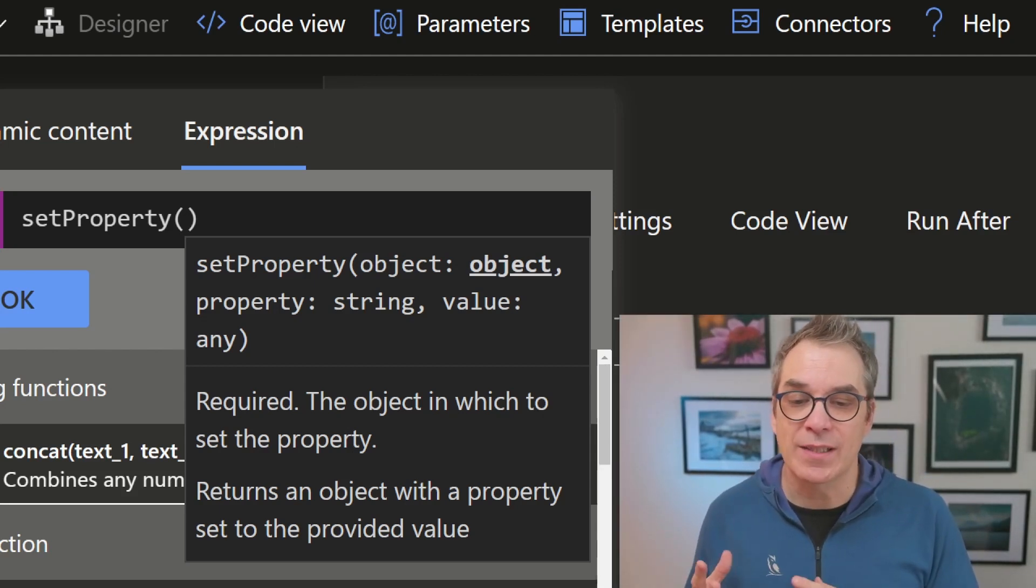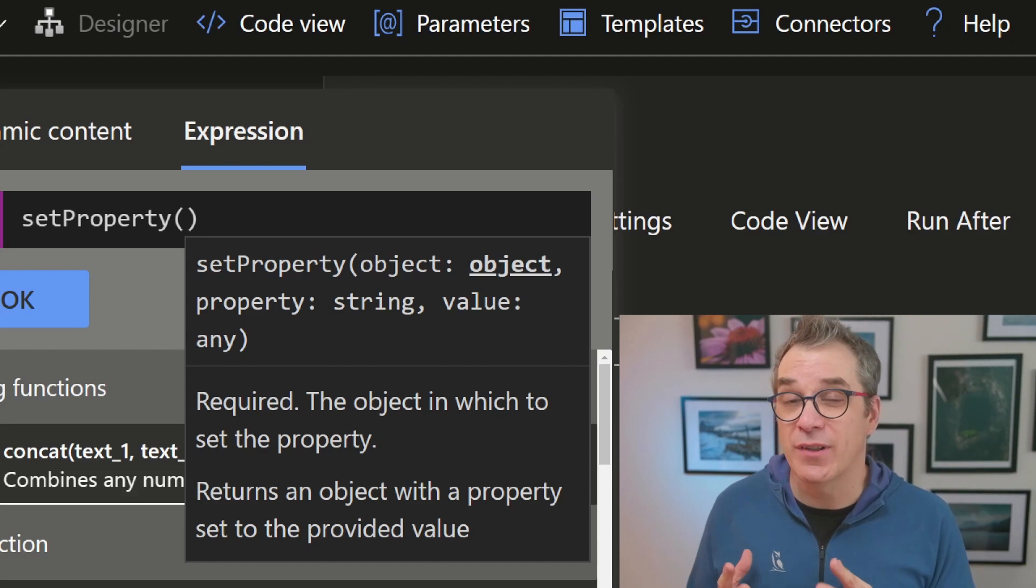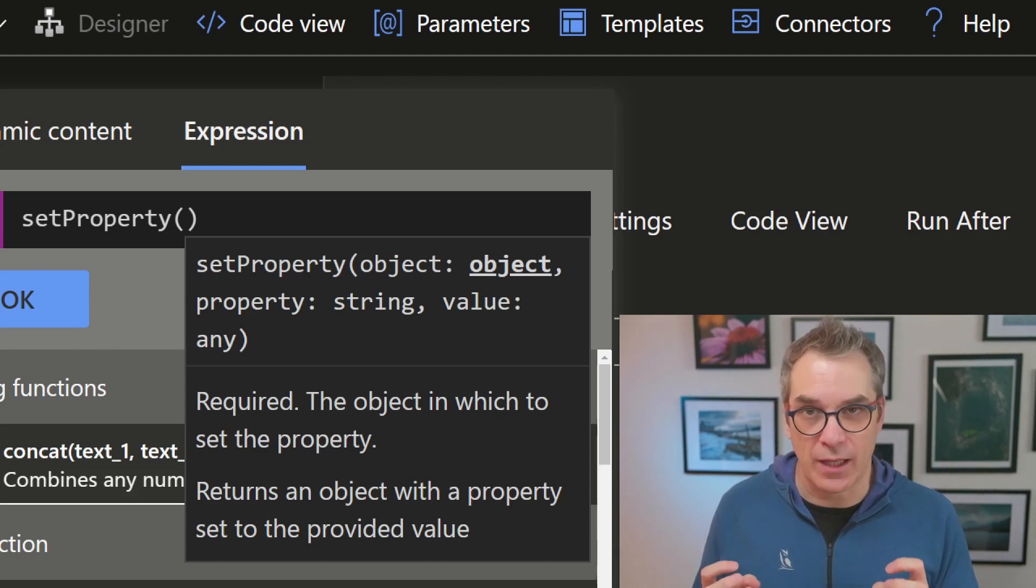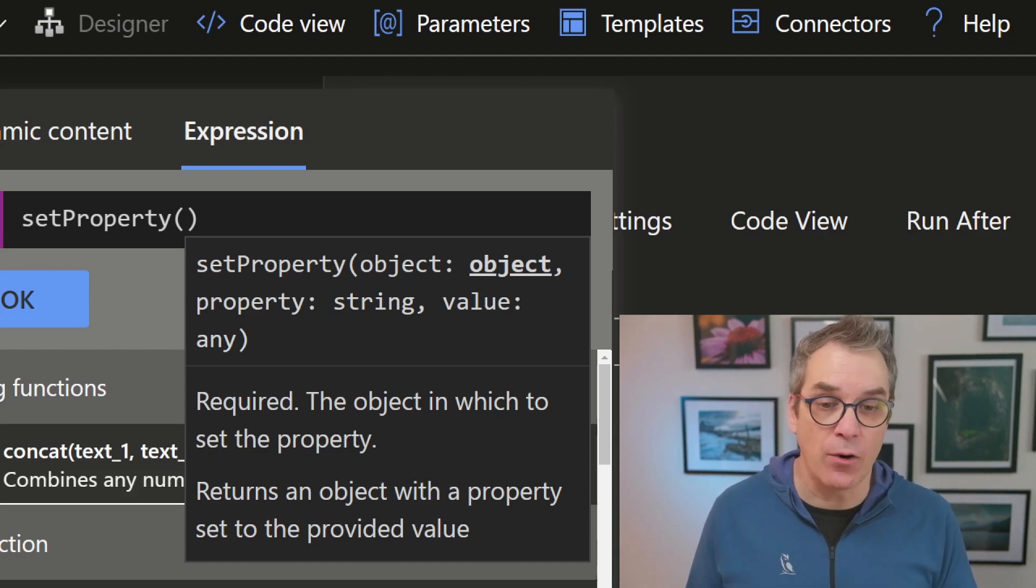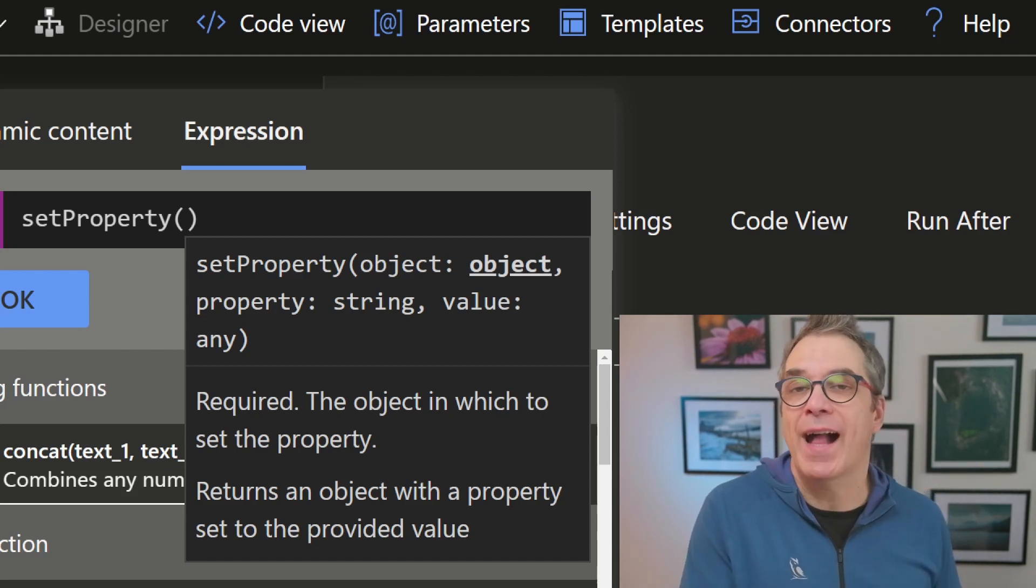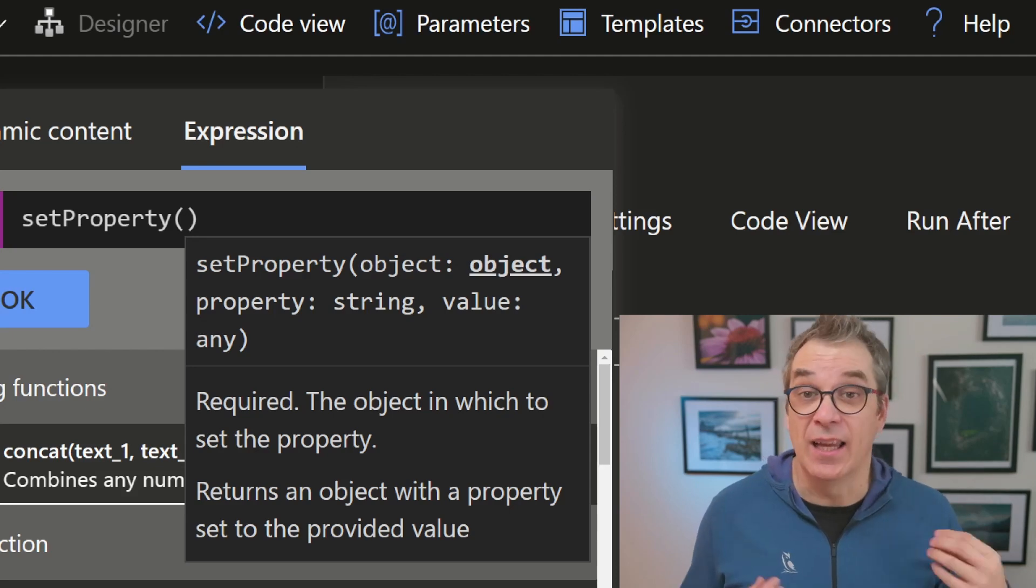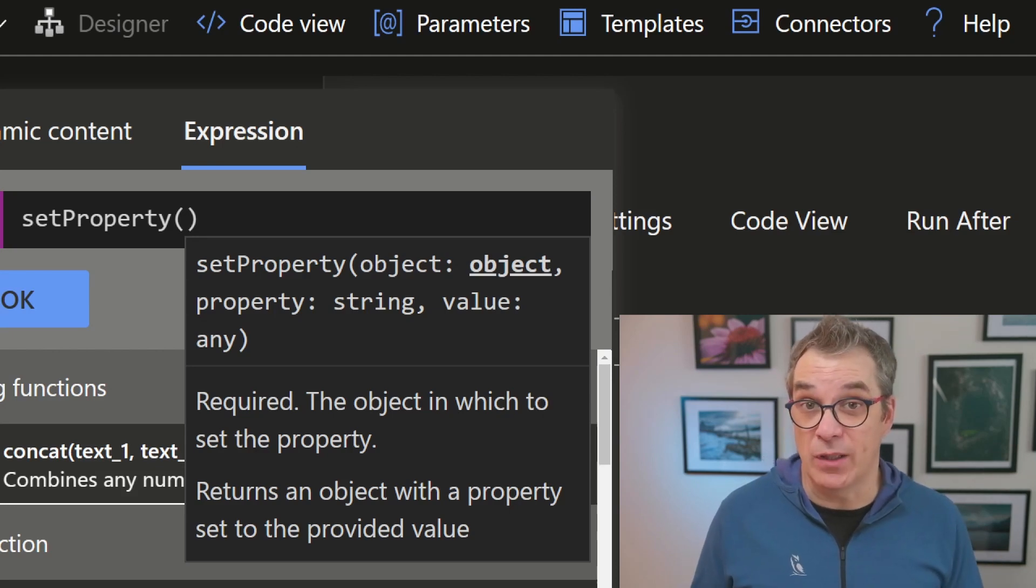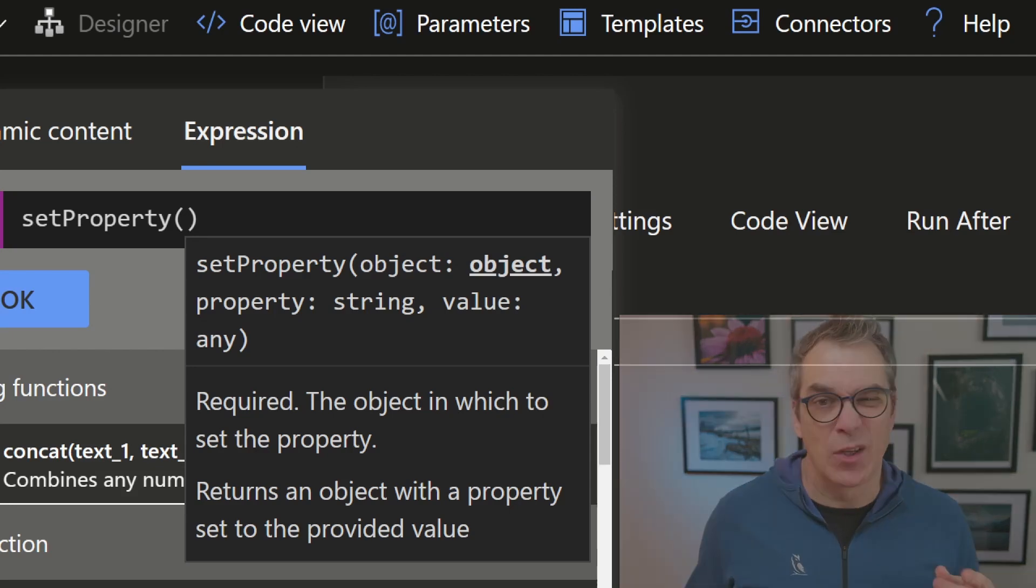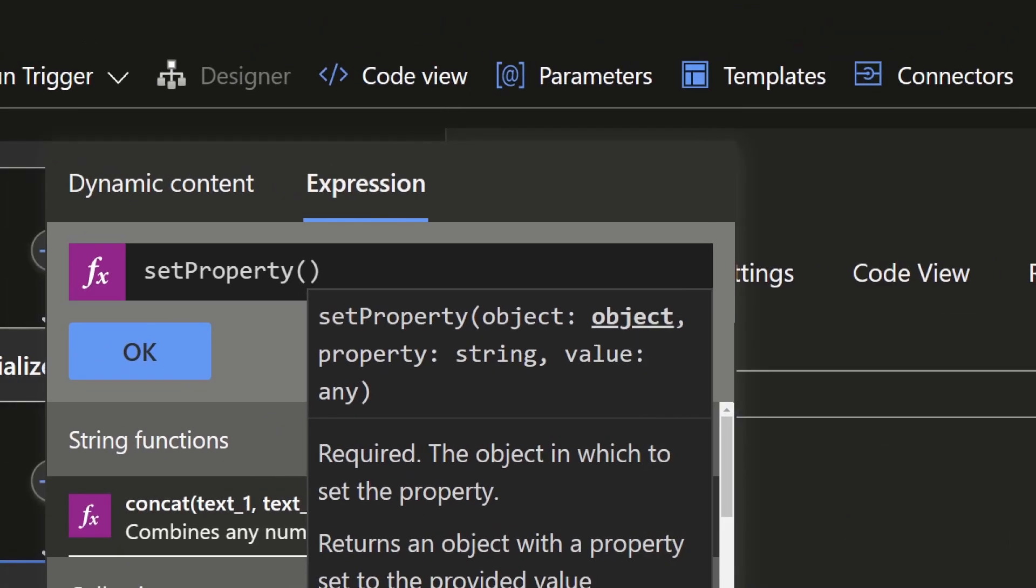Then we'll set the property name, so in our case bio, and the value that we want to put in. It could be anything. In my case, it will be an empty string. So let's do that.